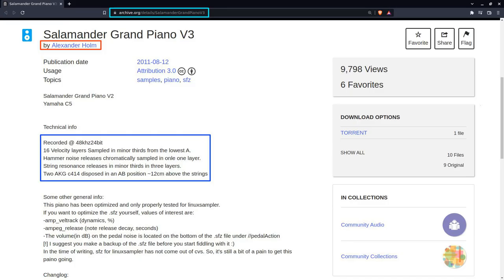I almost forgot to mention. This is where I got the piano samples from. Do we have to download these files to use your scripts? No. Samples are available along with the script files in the GitHub repository.